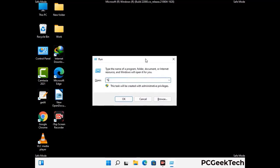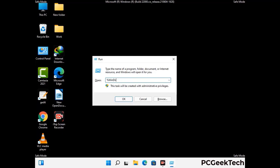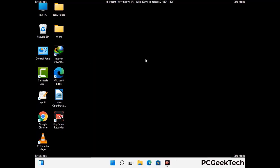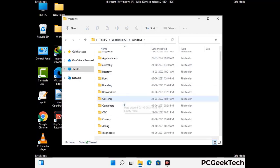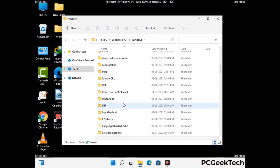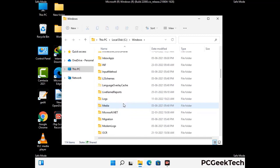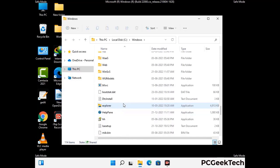Type in %windir% and press Enter. Find and remove any suspicious files or folders related to the virus, and look for any files created at the time the virus attacked your PC. Be careful and don't remove any important folder.